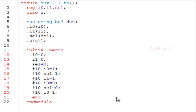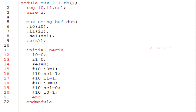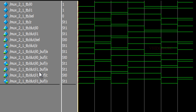This is the testbench for the 2-to-1 MUX, where I am instantiating that MUX using the buffer module. I am declaring I0, I1, and select as registers since those three are inputs, and declaring Z as a wire since that is the output of the MUX. Here I am instantiating the MUX using the buffer module and toggling the input values.